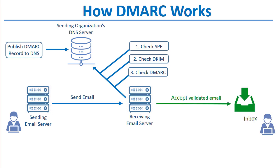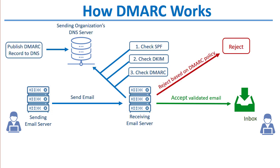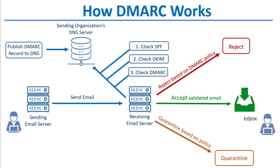If the message is accepted, it is delivered to the recipient's inbox, or it can be rejected based on the sending domain's DMARC policy. Or if the sending domain has a policy of quarantine, then the message can be quarantined.